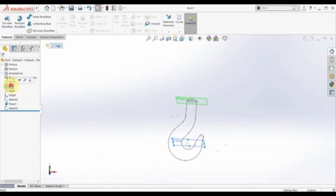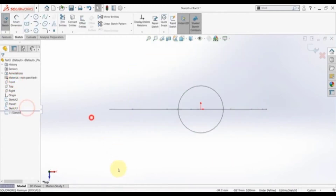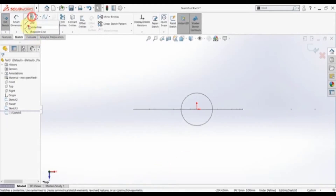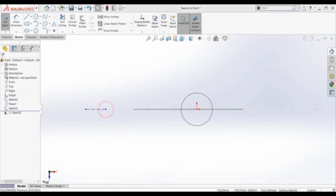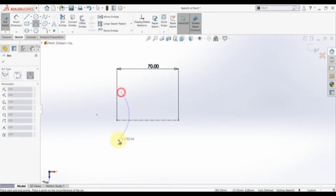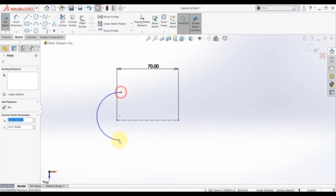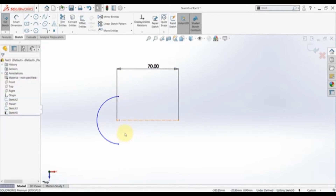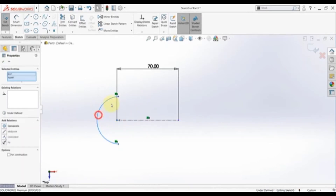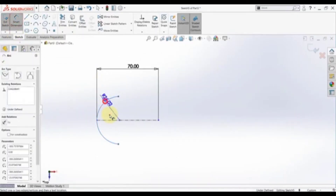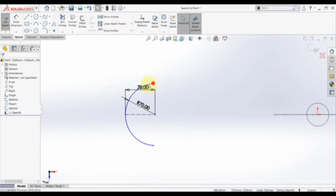We need to pick the top plane and start the sketch there. Now we need to sketch section BB. Start with a center line — the total height is 70, so this should be 70 here. Then pick a three-point arc. Select this point, hold Ctrl, select this point and this line, then select make symmetric. Then select this point and this curve and make coincident.